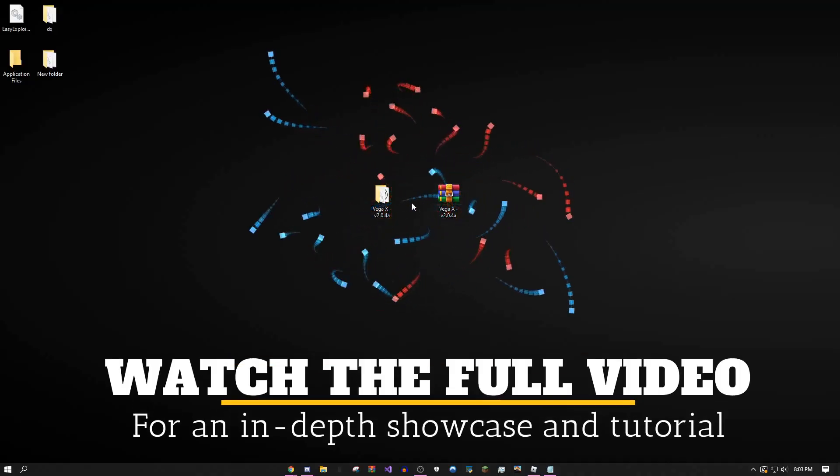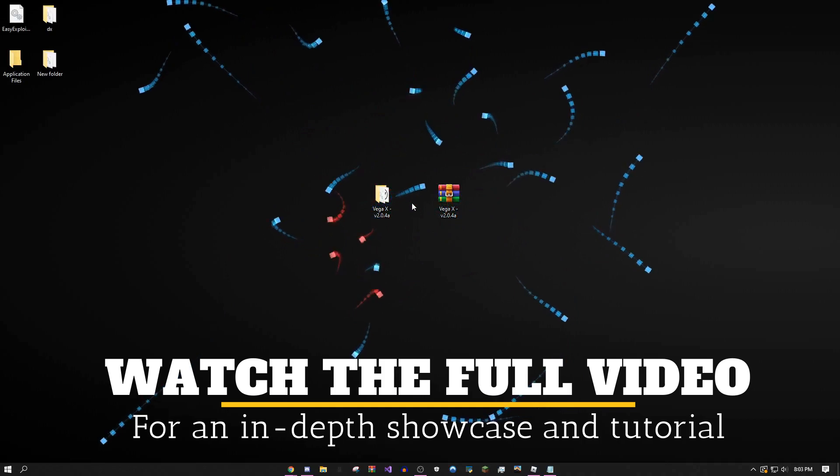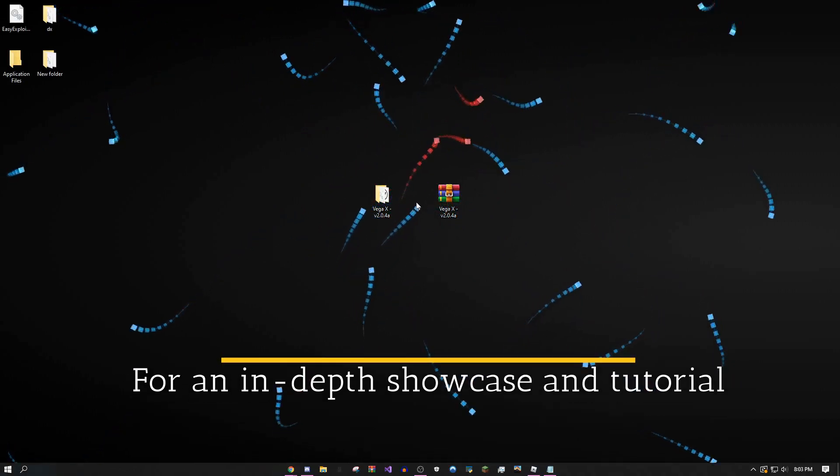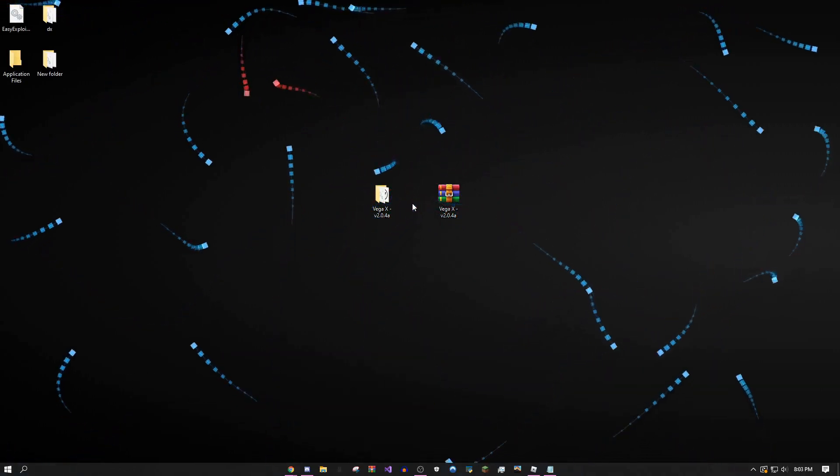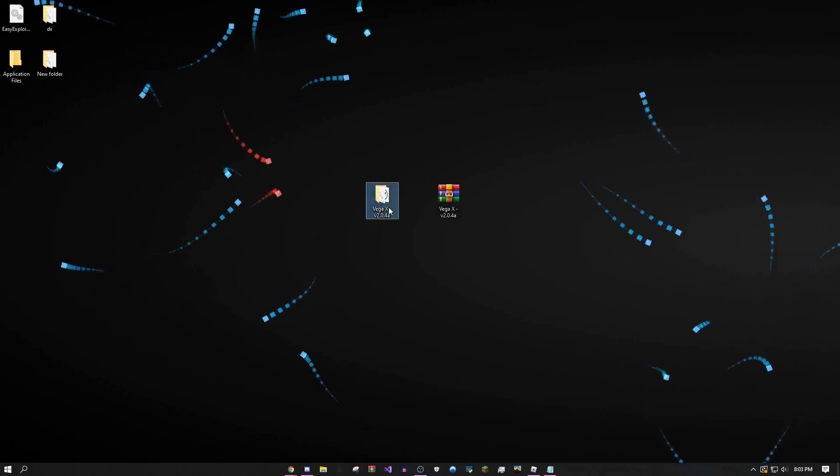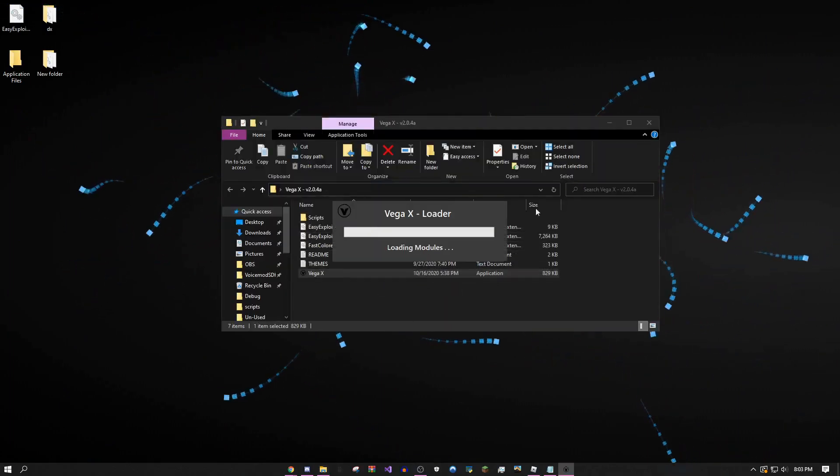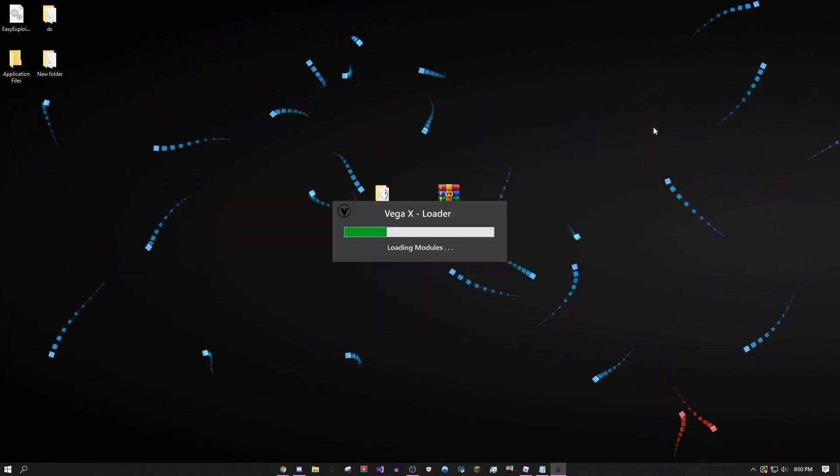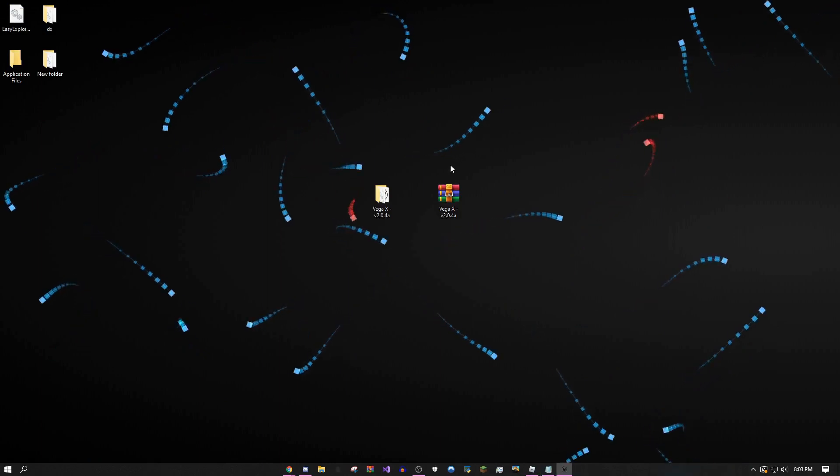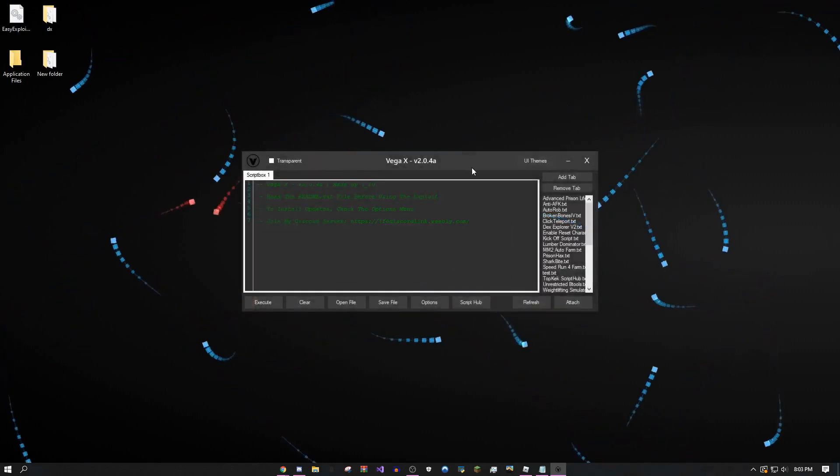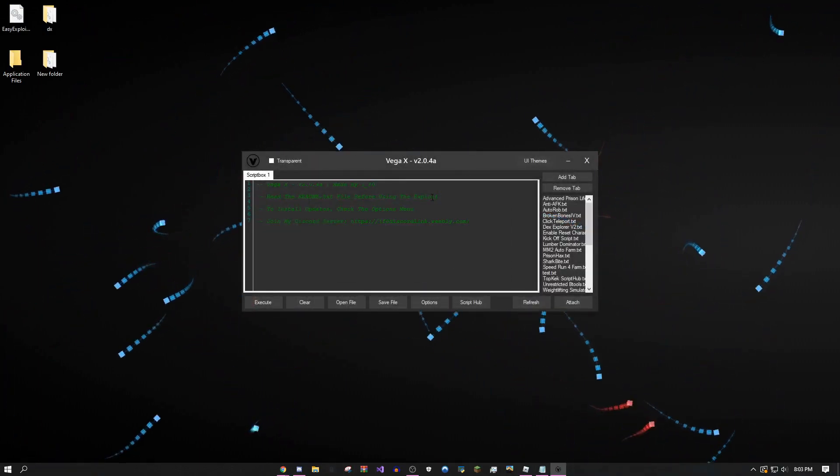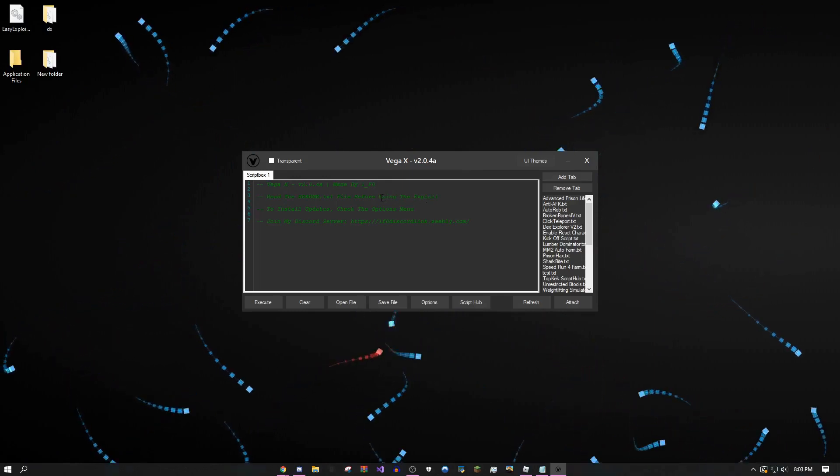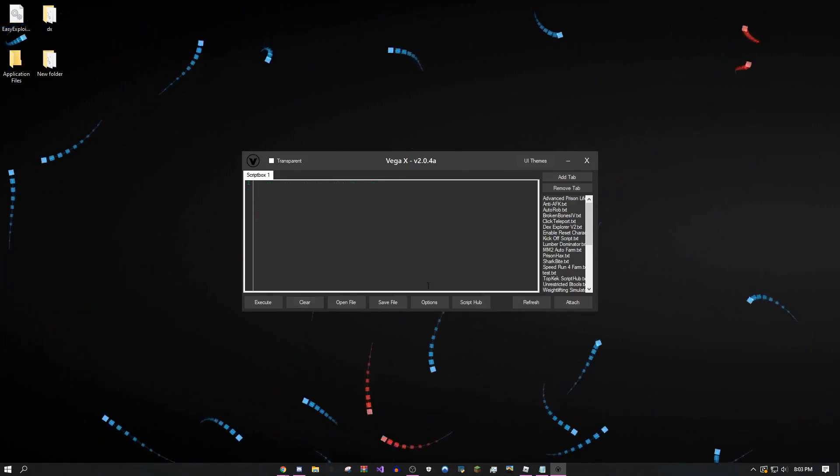Hey, how's it going guys, OneForce here. Today I'm showing an amazing exploit, Vega XV version 2.0.4a. As you can see, this is the exploit right here. I'd recommend you read the readme.txt document before you start using it because I wrote some pretty good information there.